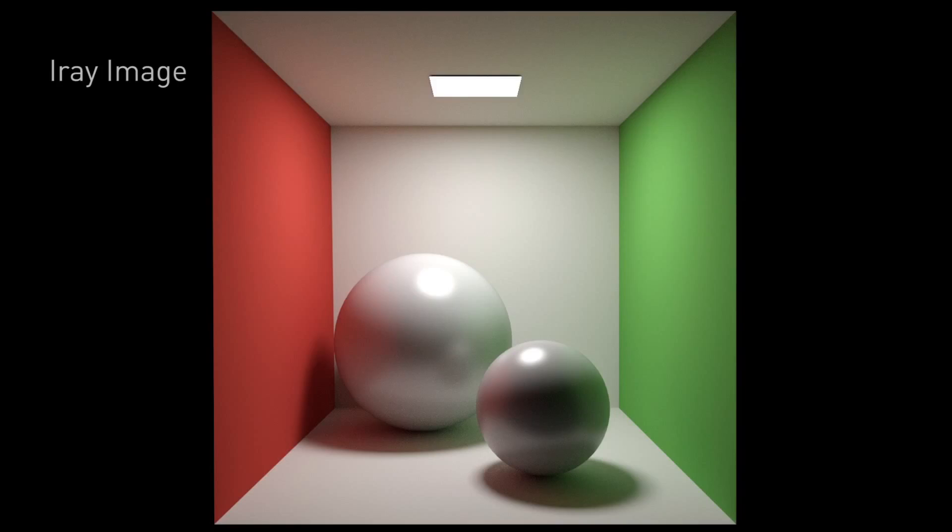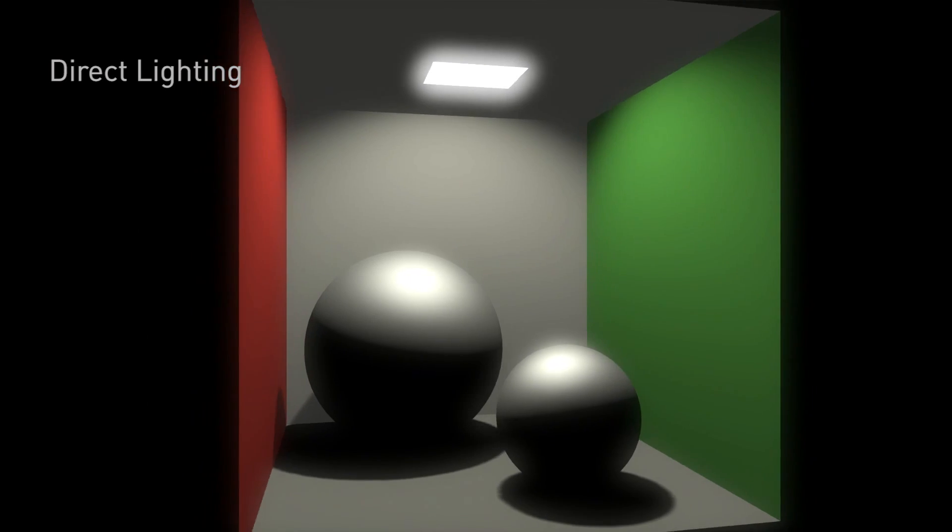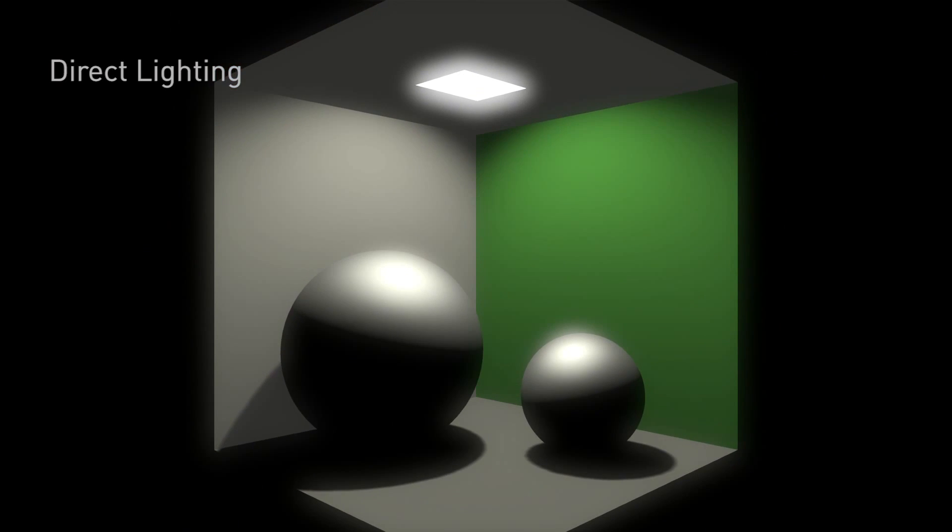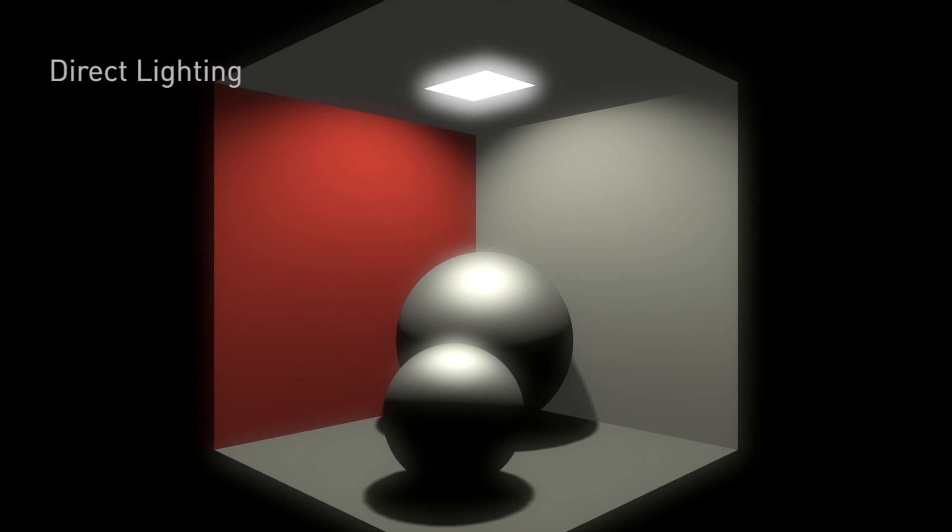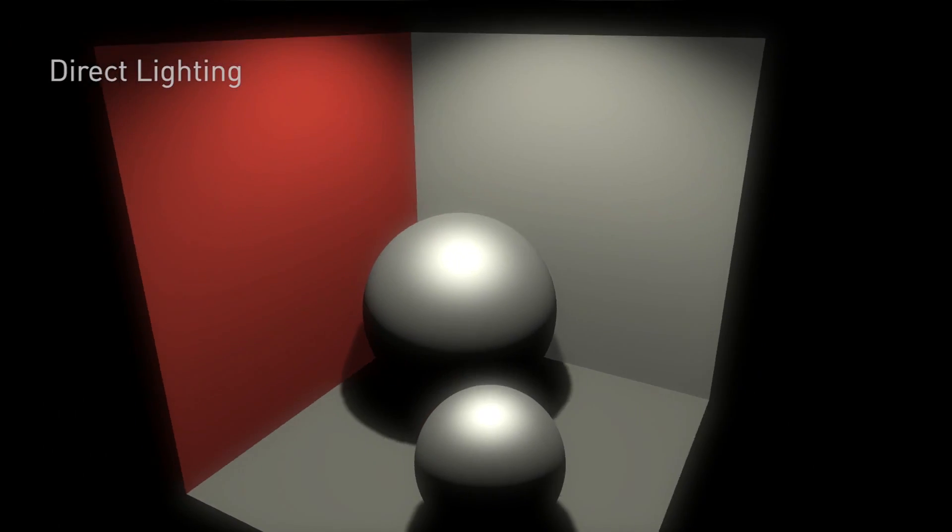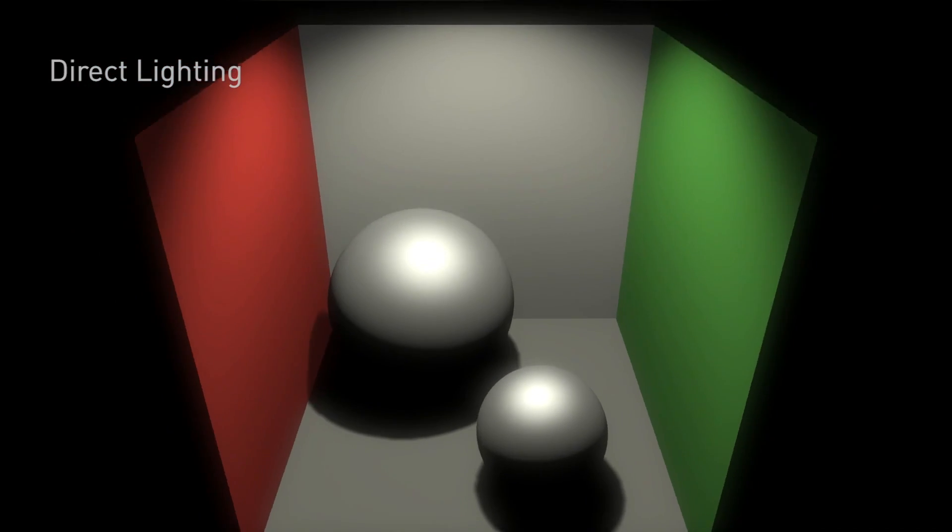So in graphics, we use simplification techniques. The easiest way to calculate light is what's called direct. That means we imagine there's a point light source that illuminates directly down onto the geometry, but only lights the surfaces that it hits directly. That's why we call it direct light.